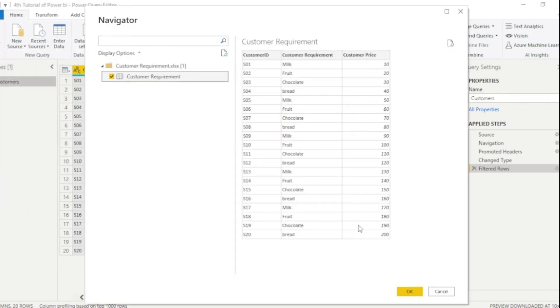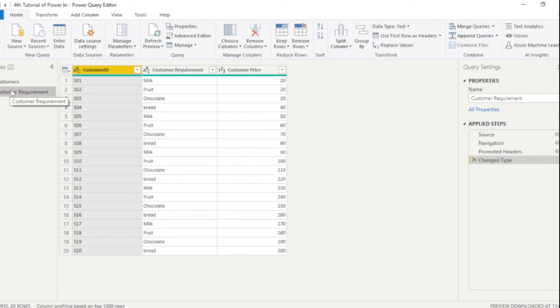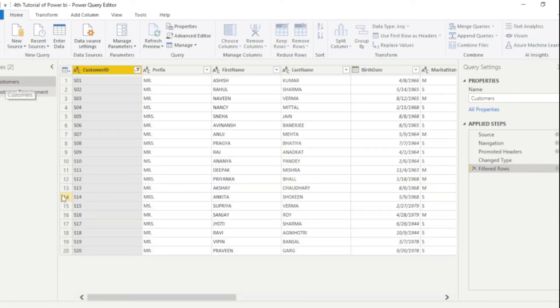If you guys observe, it's showing OK. Either load or transform. Because we are in Power Query editor window, not in Power BI desktop. So I will click OK. Now you can see one more table has added, which is customer requirement. So first I click customer table.